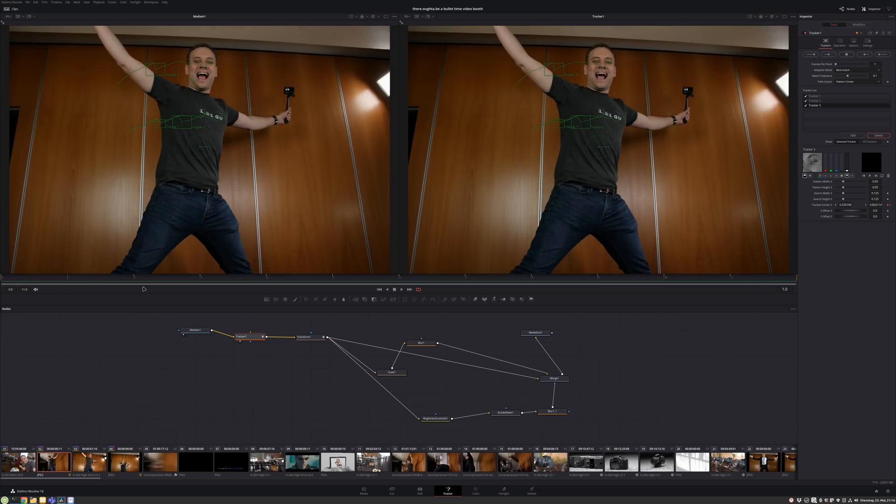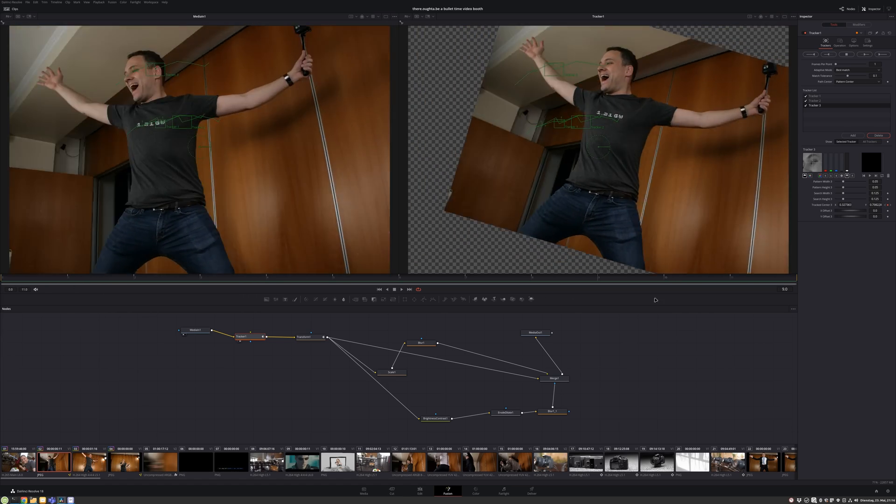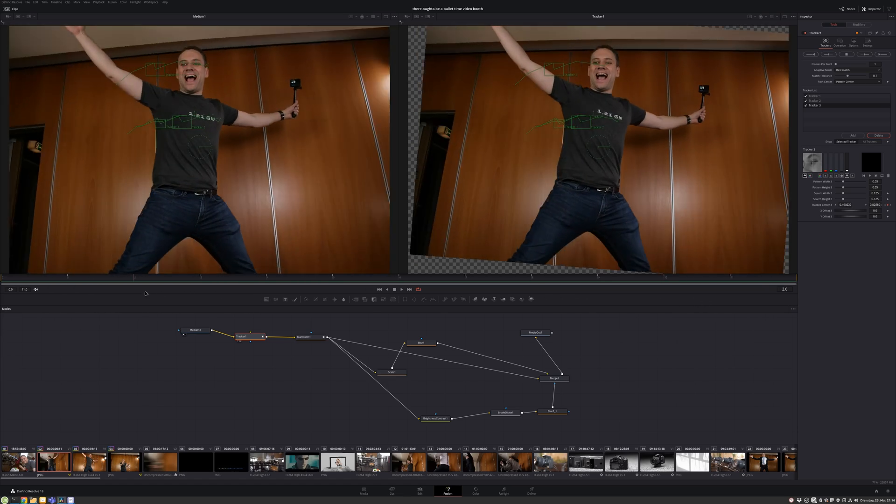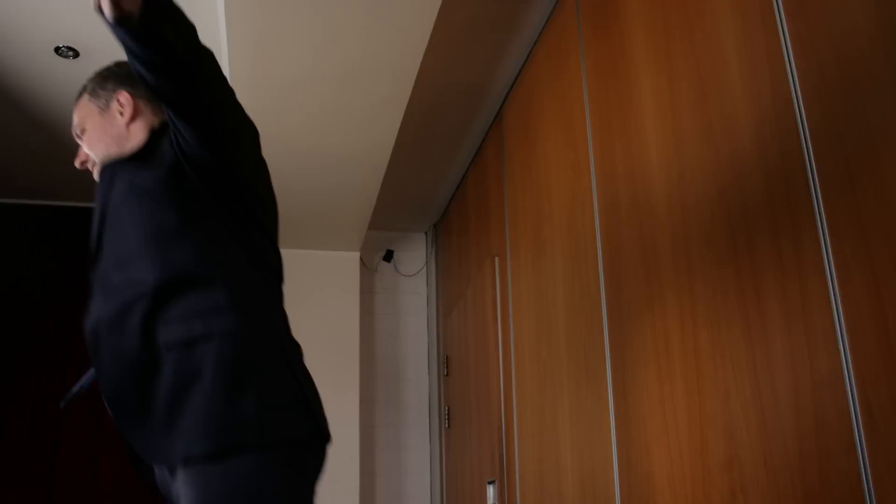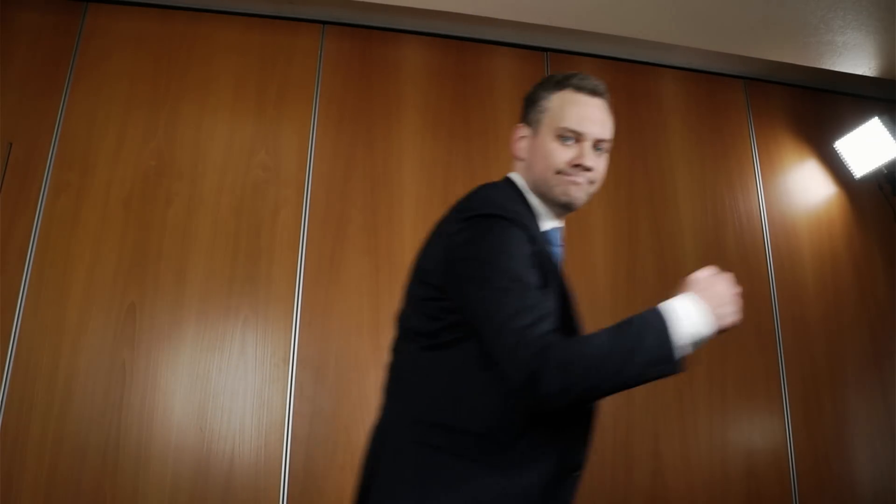In order to get more, I later used DaVinci Resolve in post for better stabilization using trackers and adding frames in between with optical flow estimation.